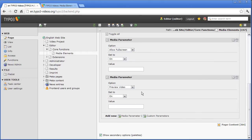I set it to ValueEntry and in the field Value, I insert the image name. Make sure that the name of the image matches that of the video, except for the file type. Furthermore, you must ensure that your image is stored in the same directory as the video, otherwise the image will not be displayed.